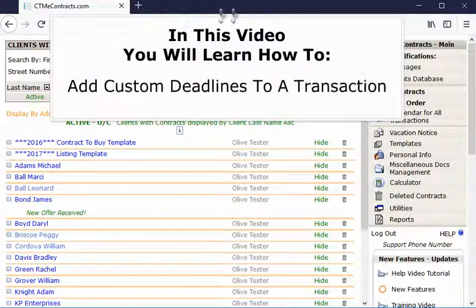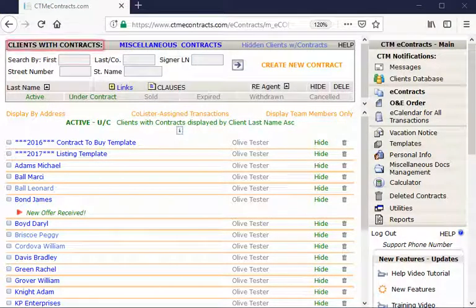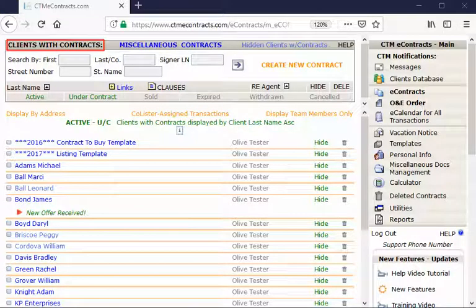In this video, you will learn how to add custom deadlines to a transaction. To add your custom deadlines to a transaction, click on your client's name from your main screen.